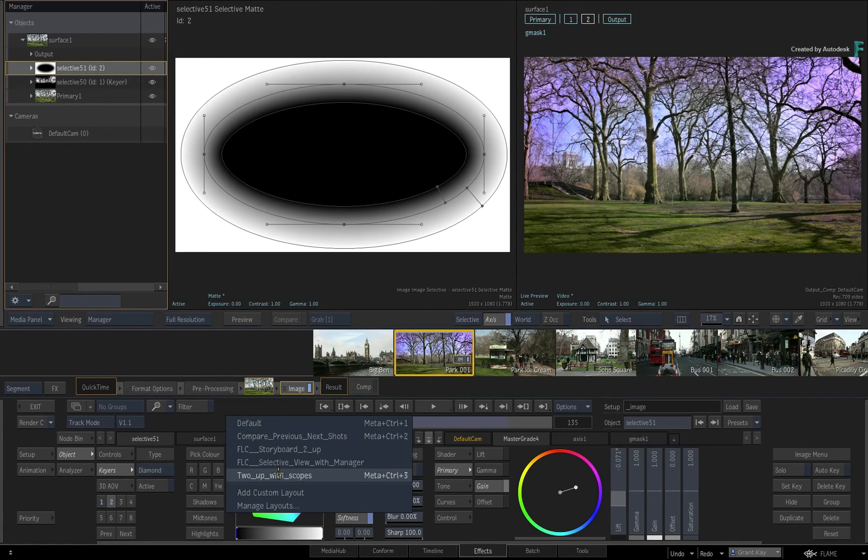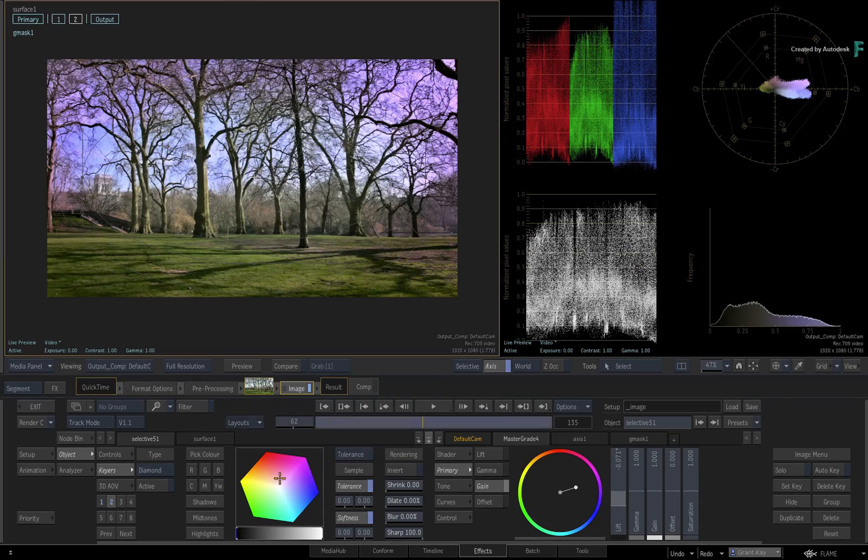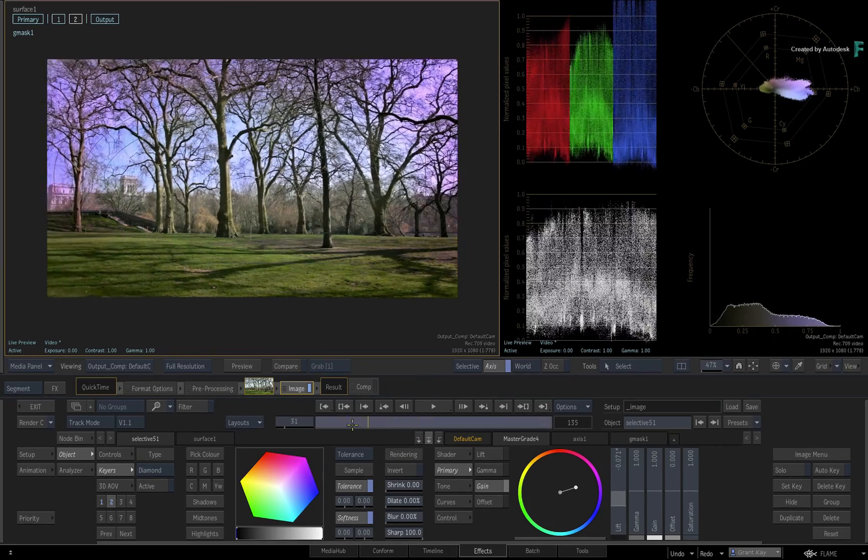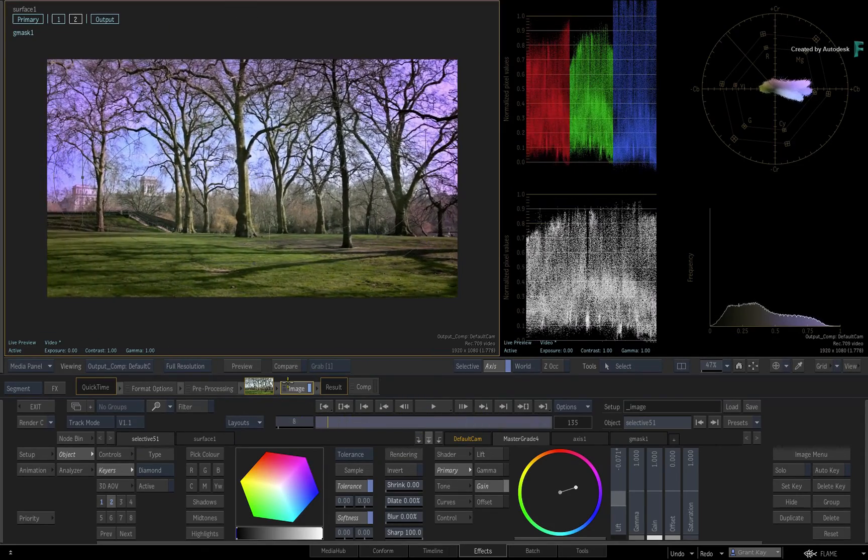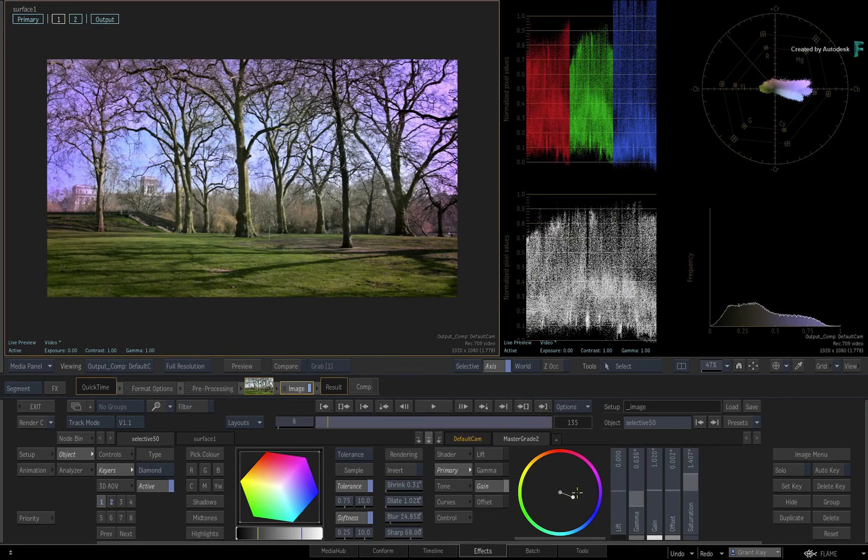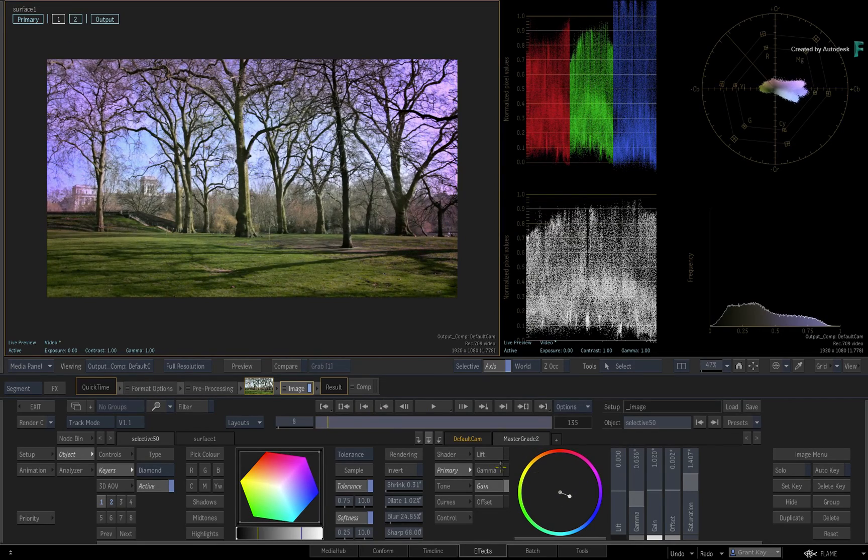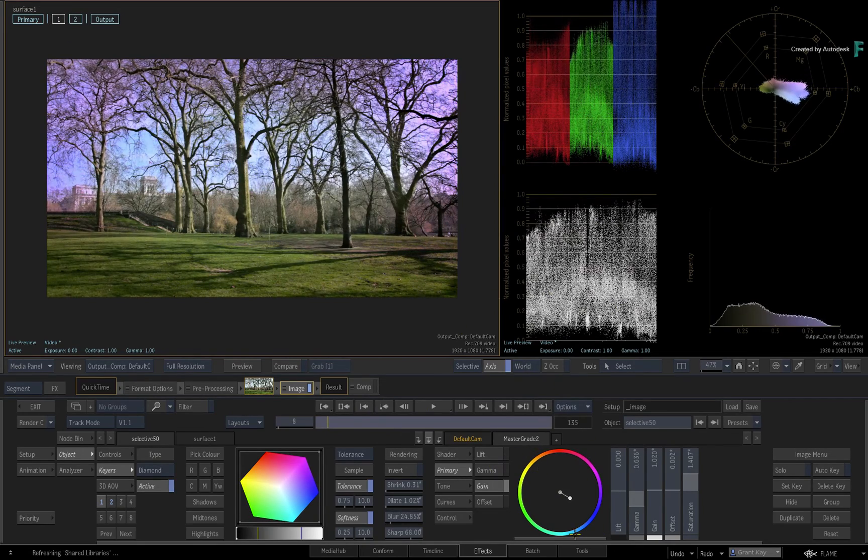Finally, layouts will also work on dual monitor systems, so you can take advantage of the extra real estate and create custom layouts that best work for your current setup.